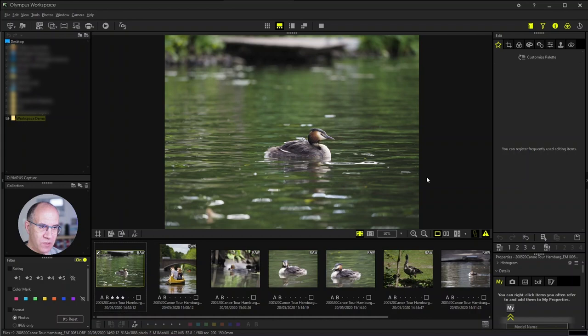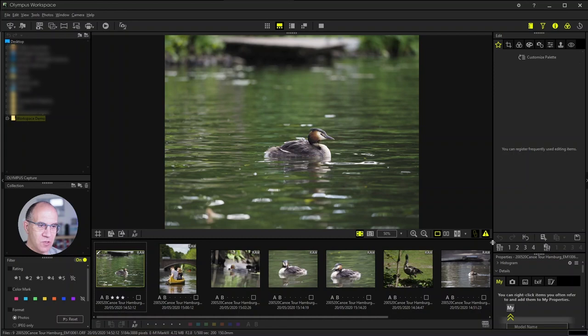Then you have a section where you can save the settings you have done to one image. And you can copy these settings to other images or to a bunch of other images so that you can easily transfer your edit from one image to others.